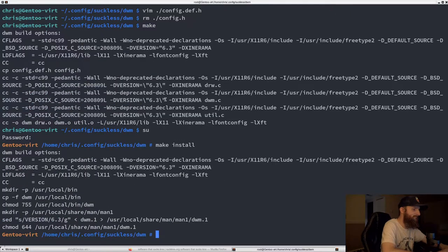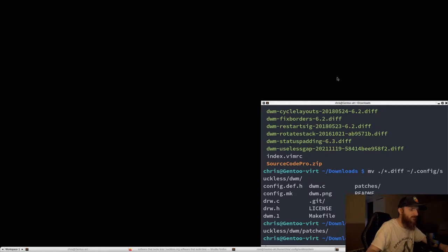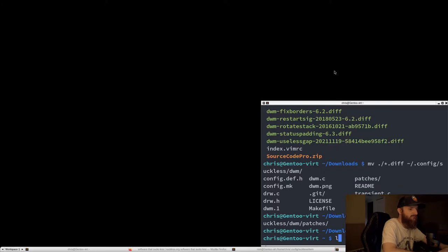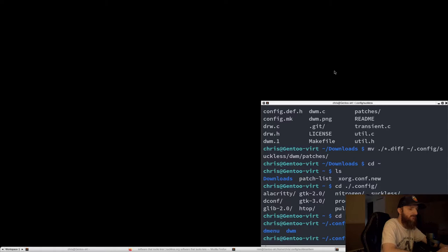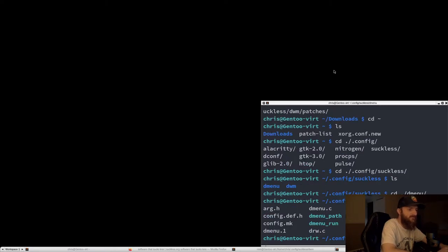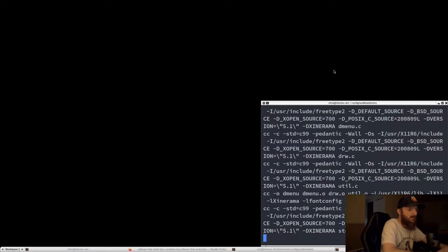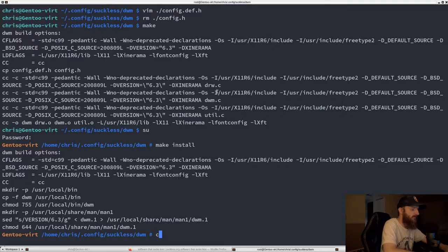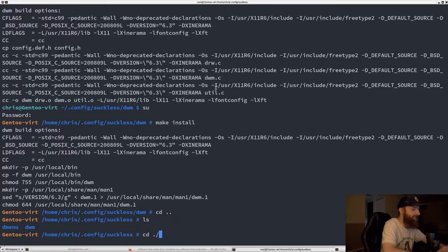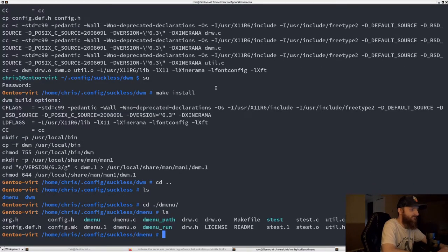Make install worked. Now let's open another terminal, go to config/suckless, and install dmenu — dmenu is a run prompt. I don't know if we're going to patch it in this video, but we do need to install it. Run make, and then we have both DWM and dmenu installed.